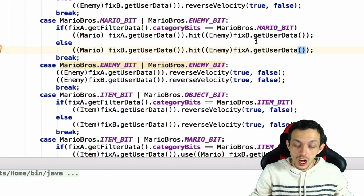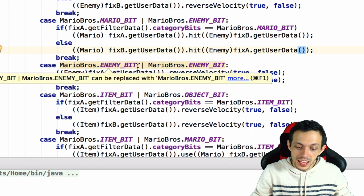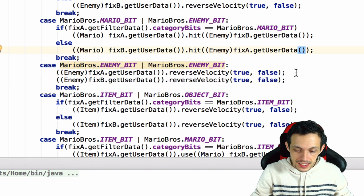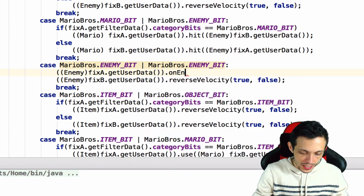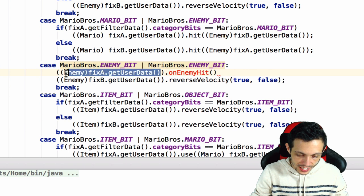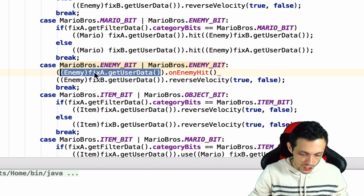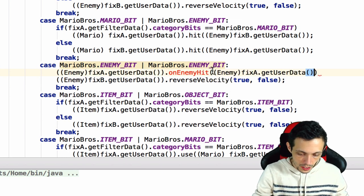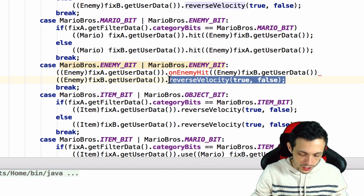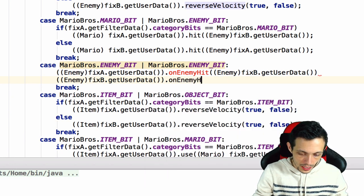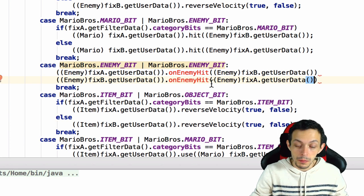First, go to your world contact listener. In the enemy-collides-with-enemy case, we're going to remove the existing code and replace it with `onEnemyHit`. This `onEnemyHit` call takes in the enemy that the first enemy collides with — since the first enemy is fixture A, we call `onEnemyHit` with fixture B, and vice versa, passing fixture A.